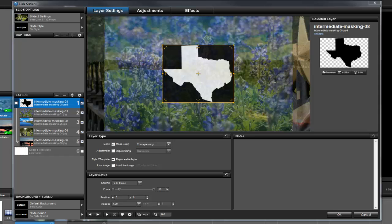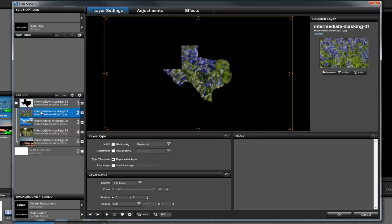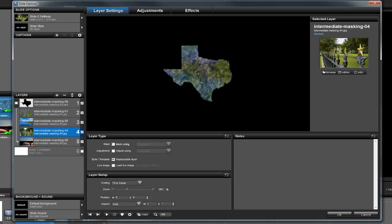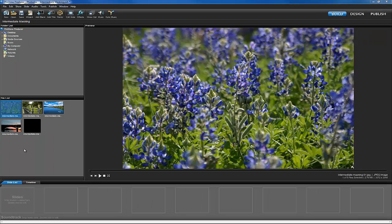When this layer is set to be a transparency mask, the only thing that will be visible underneath the mask will be the parts of the other layers that fit within the Texas shape. Let's walk through creating this example. First, I'm going to add all the images I want to appear in this slide, and drag and drop them all at once by holding down the control key.